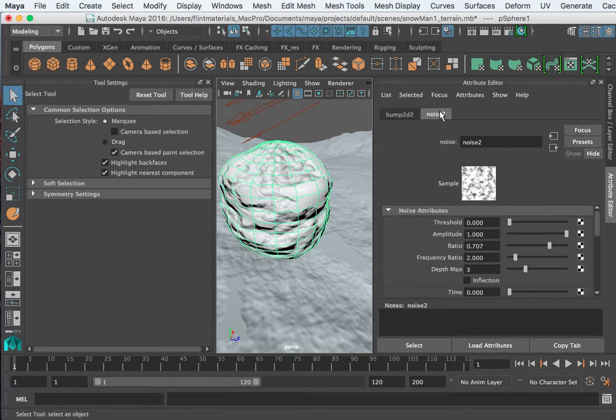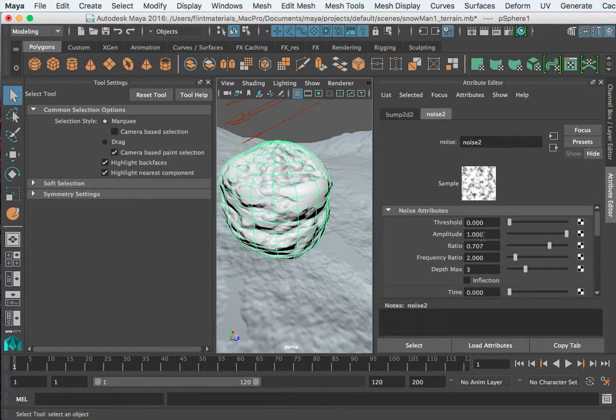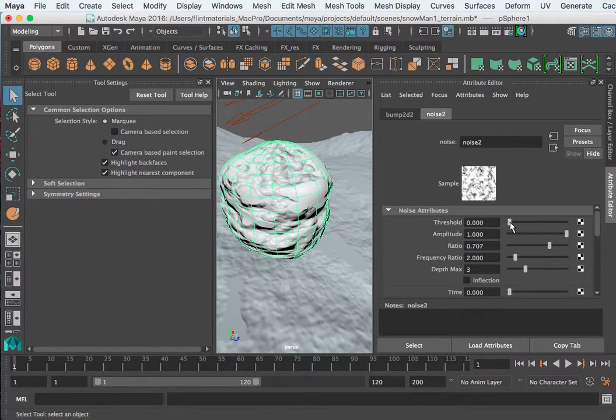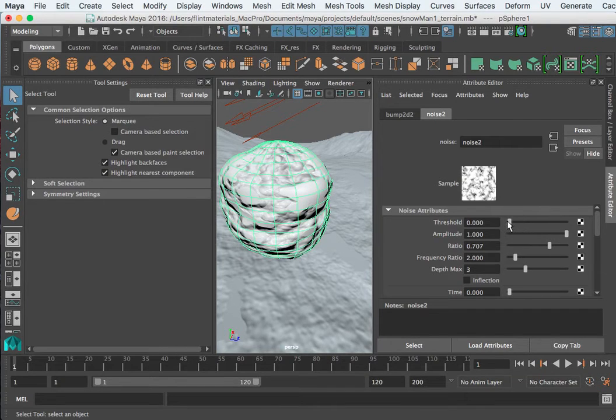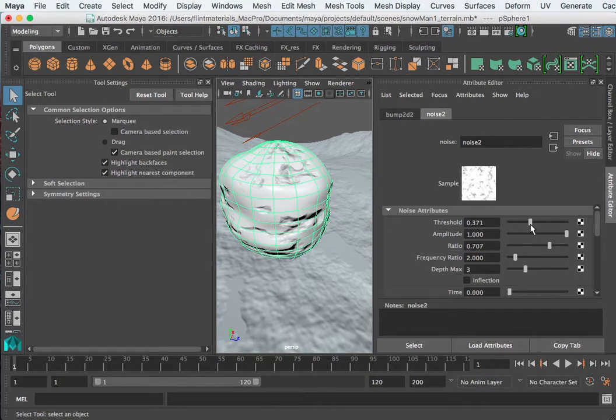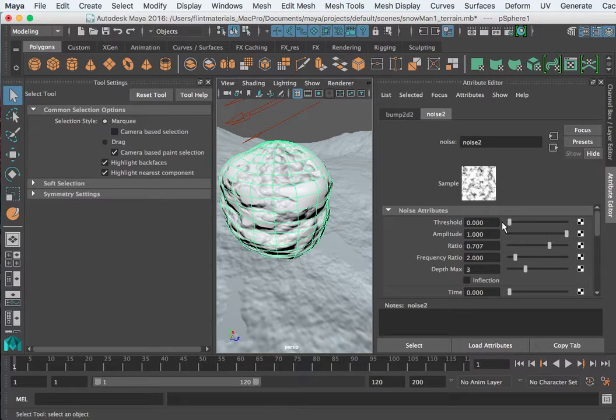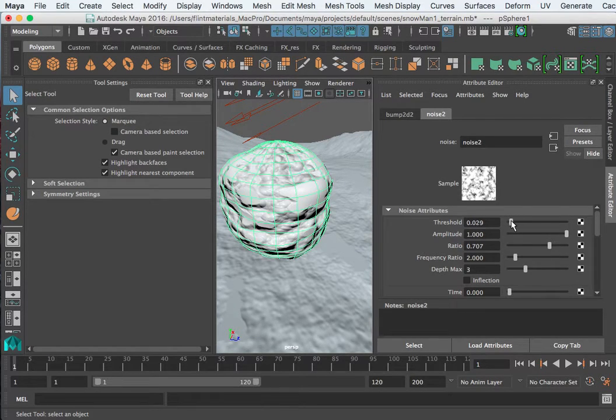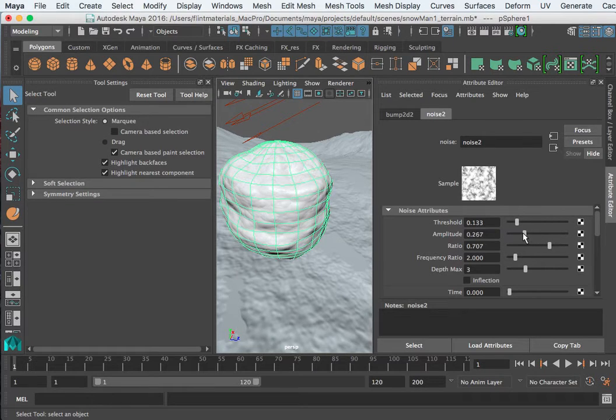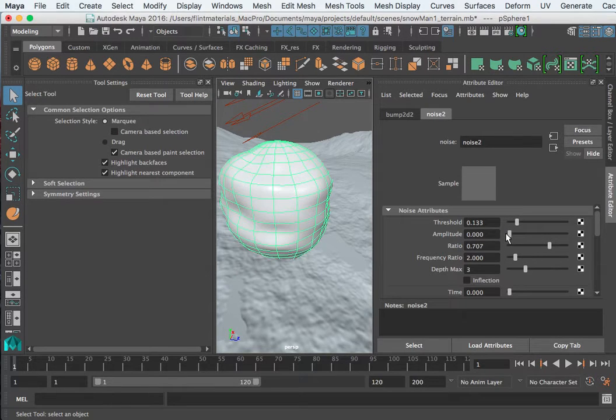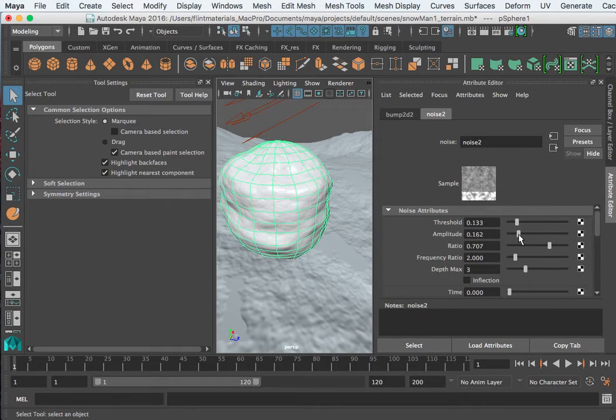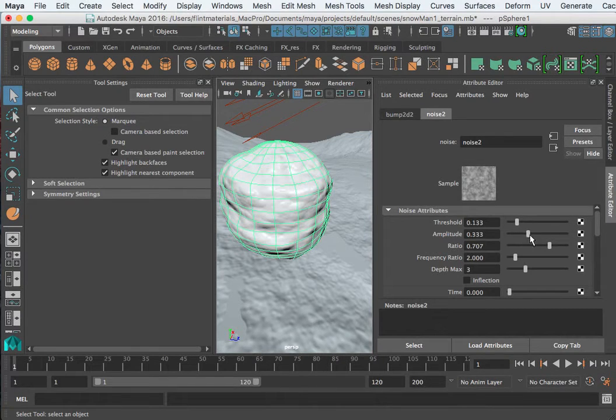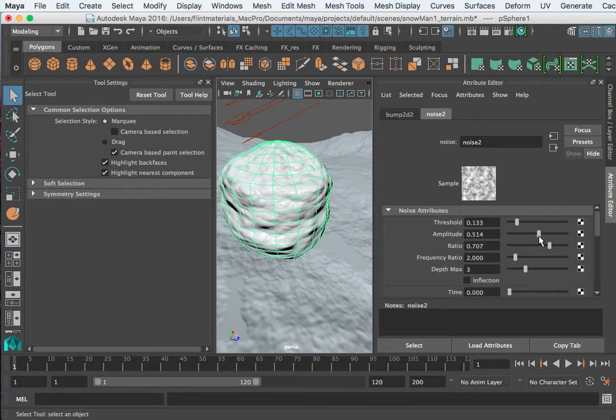Let's look at the noise attribute and this is where we start tweaking to make this look more like snow. You can kind of see what the threshold does. With none it's pretty uniform, makes these kind of smooth splotches. The amplitude is kind of, it reacts like the bump value, bump depth, so that'll be useful later.